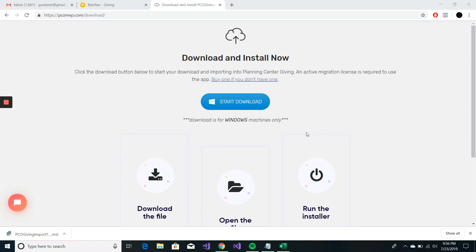It's Evan here with the PCO Giving Import Tool, and I'm going to do my best to run through what it looks like to download, install, and use the app as quickly as possible to save everyone lots of time.